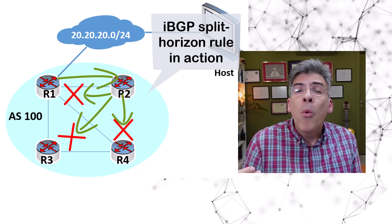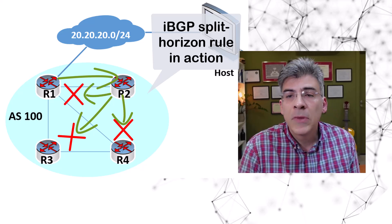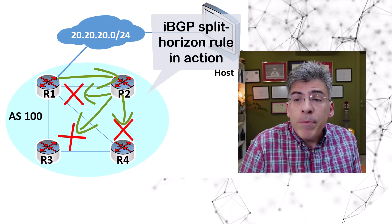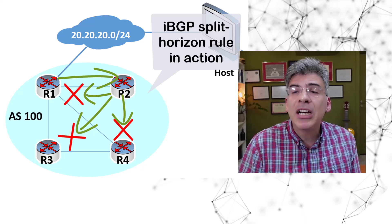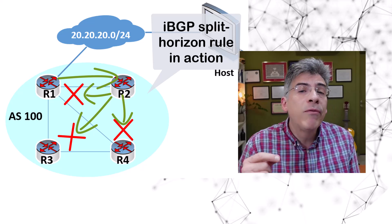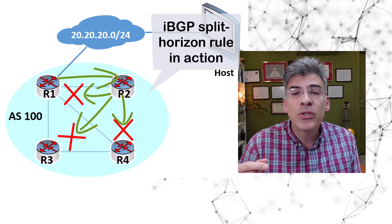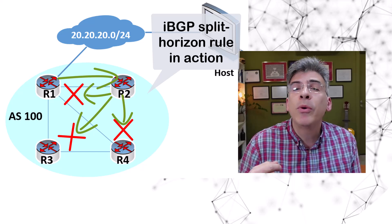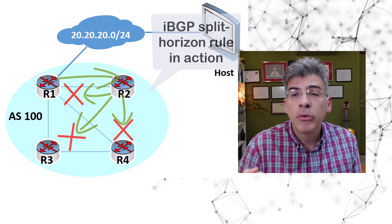Now you may wonder, why is this the case? Well, the purpose of the iBGP split horizon rule is to avoid routing loops as well as to avoid suboptimal routing.